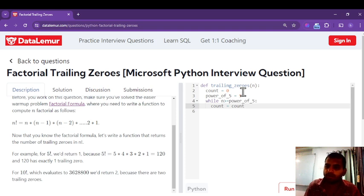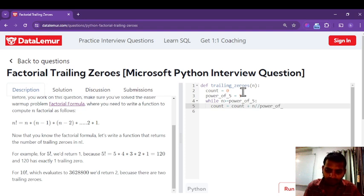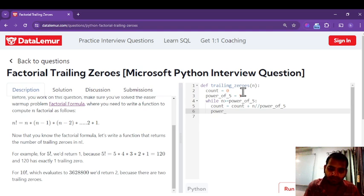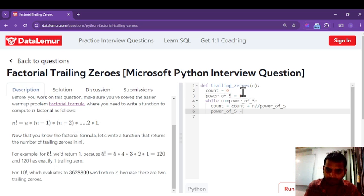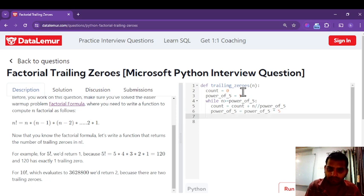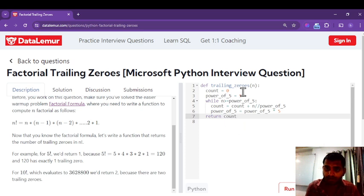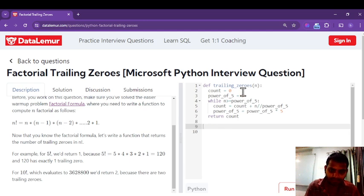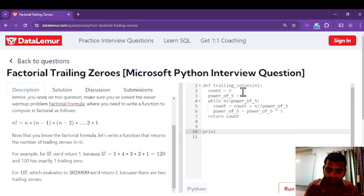Inside the loop, we first increment the counter: count is equal to count plus n floor-divided by power_of_five. This stores all numbers that are multiples of five. We then update power_of_five by multiplying it by five. The loop continues while n is greater than or equal to power_of_five. Finally, we return the count variable, which holds the number of trailing zeros.